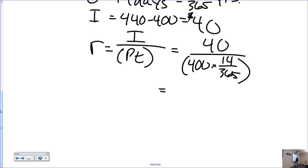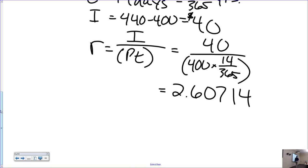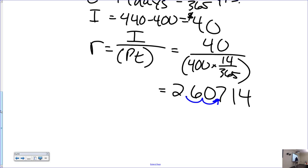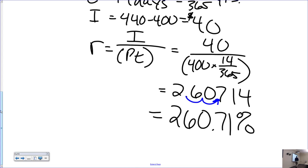That comes out to approximately 2.607 as a decimal. Multiply by 100 to convert to a percent: the real interest rate she was paying was about 260.71%. That's actually pretty good for a payday loan shop.